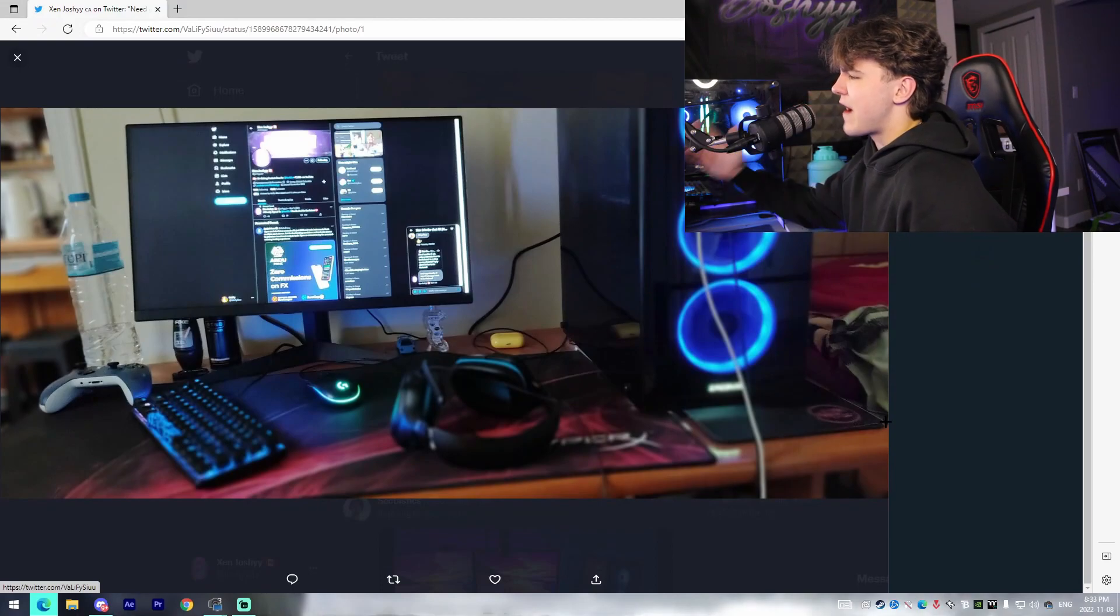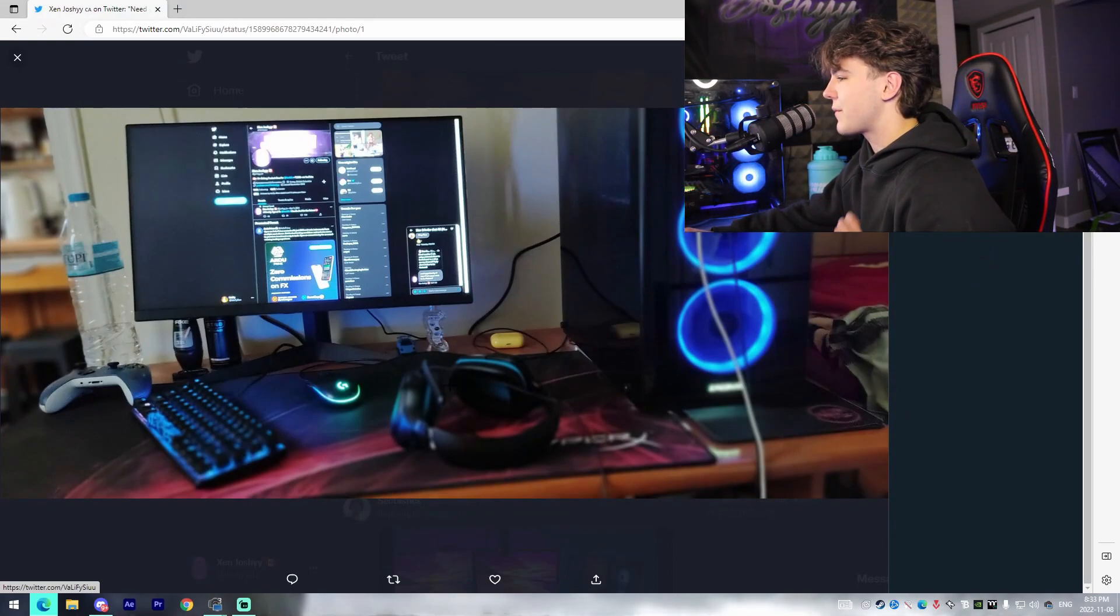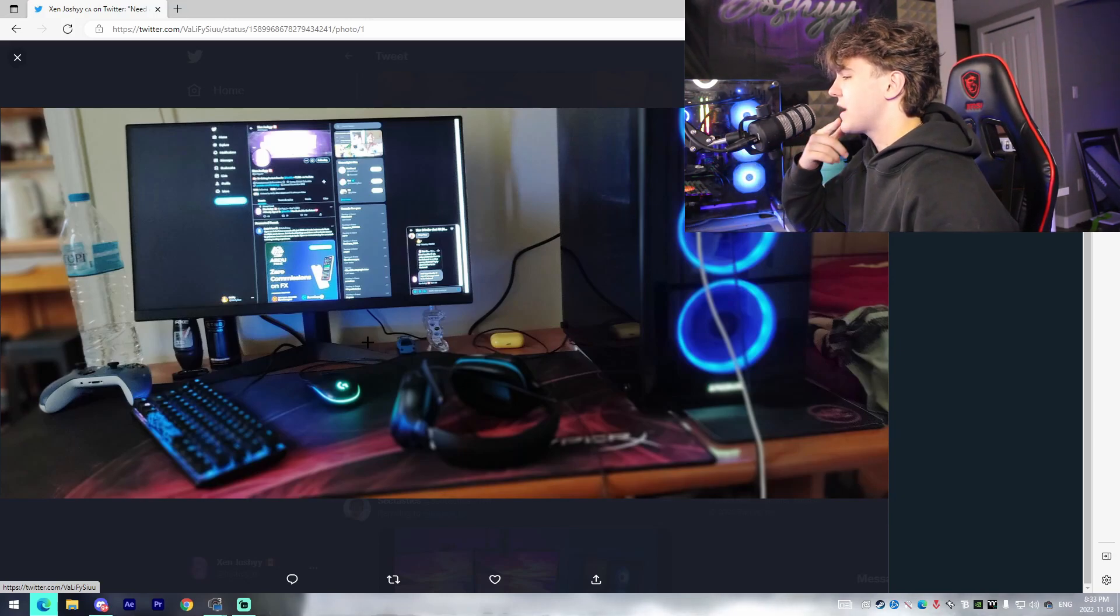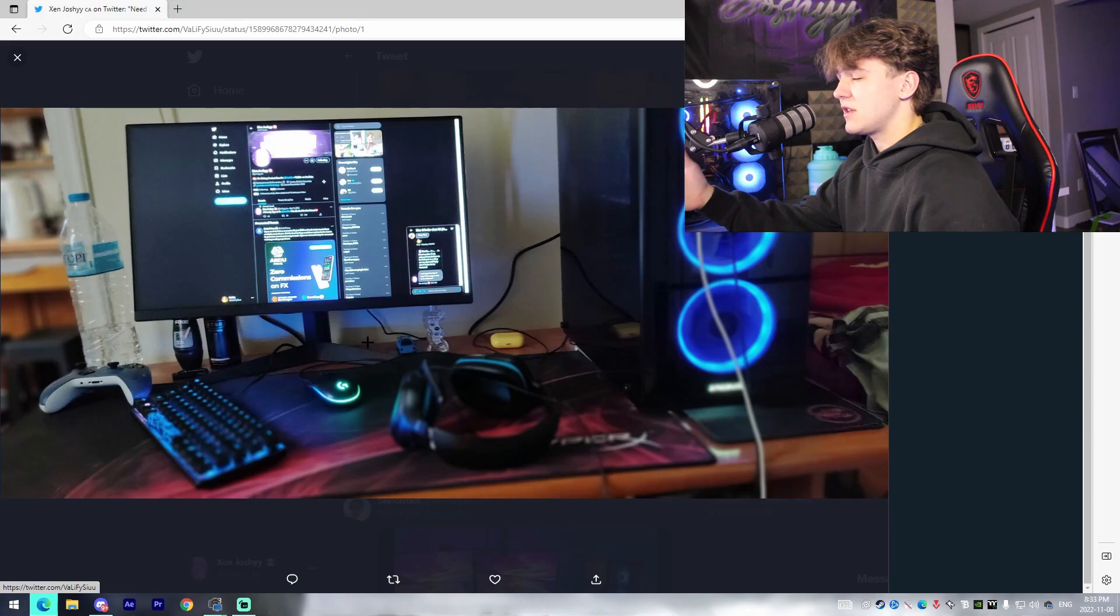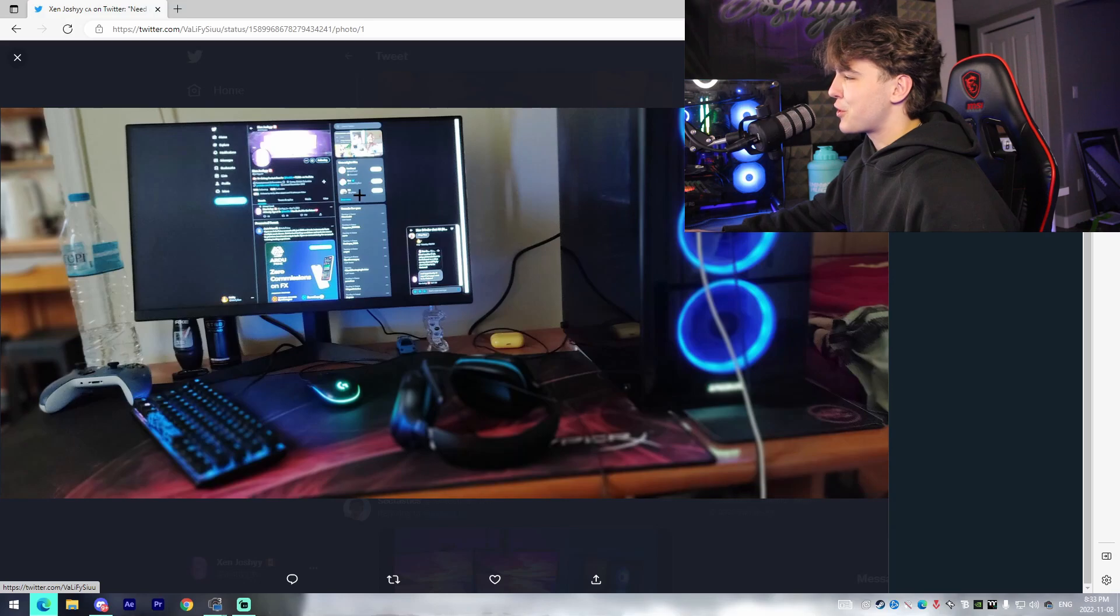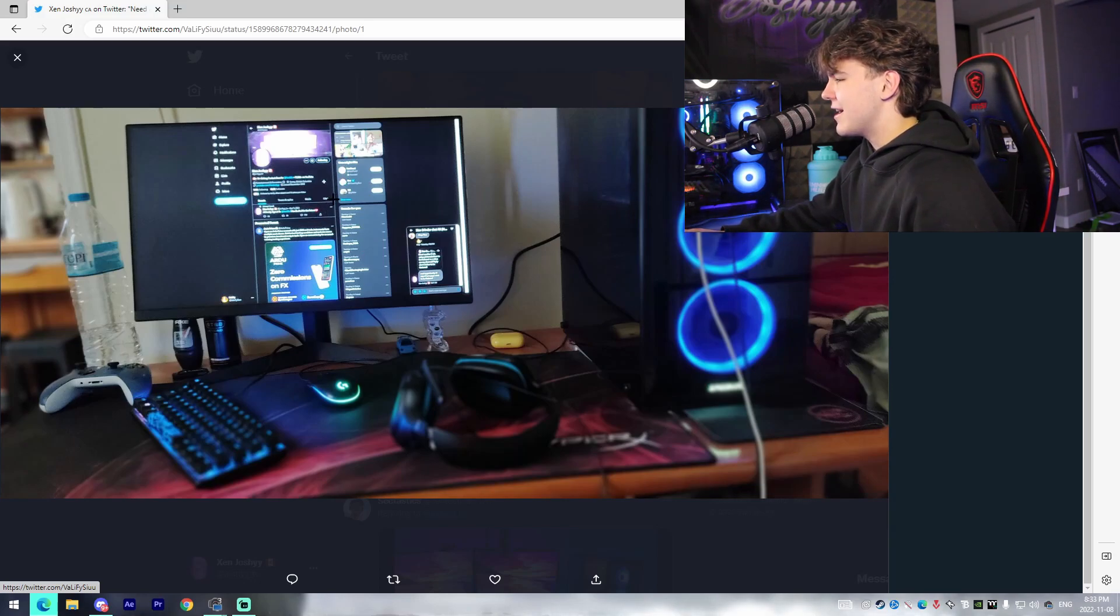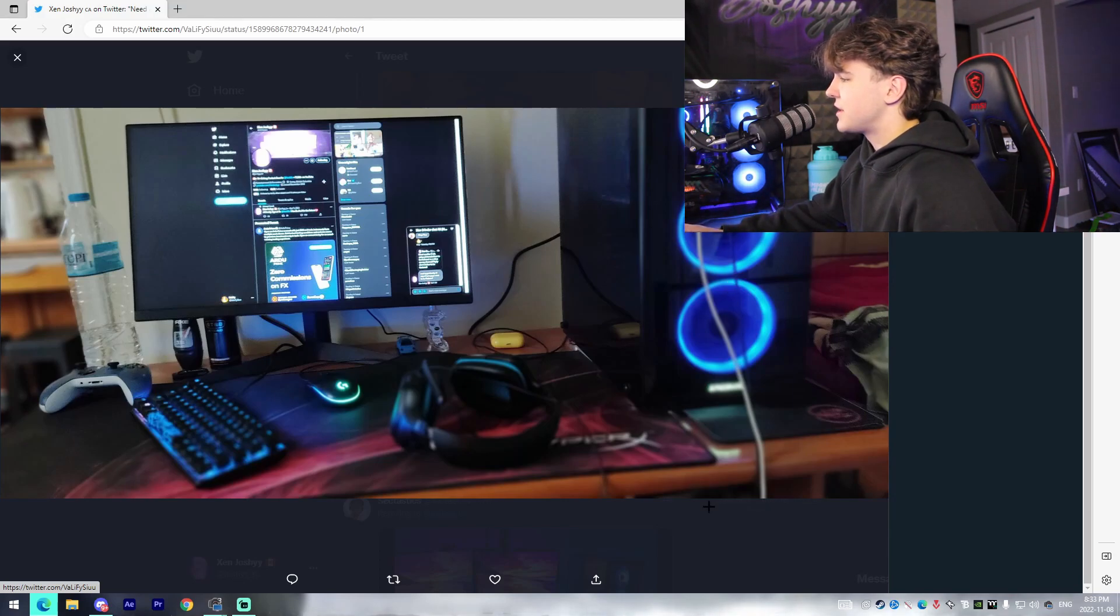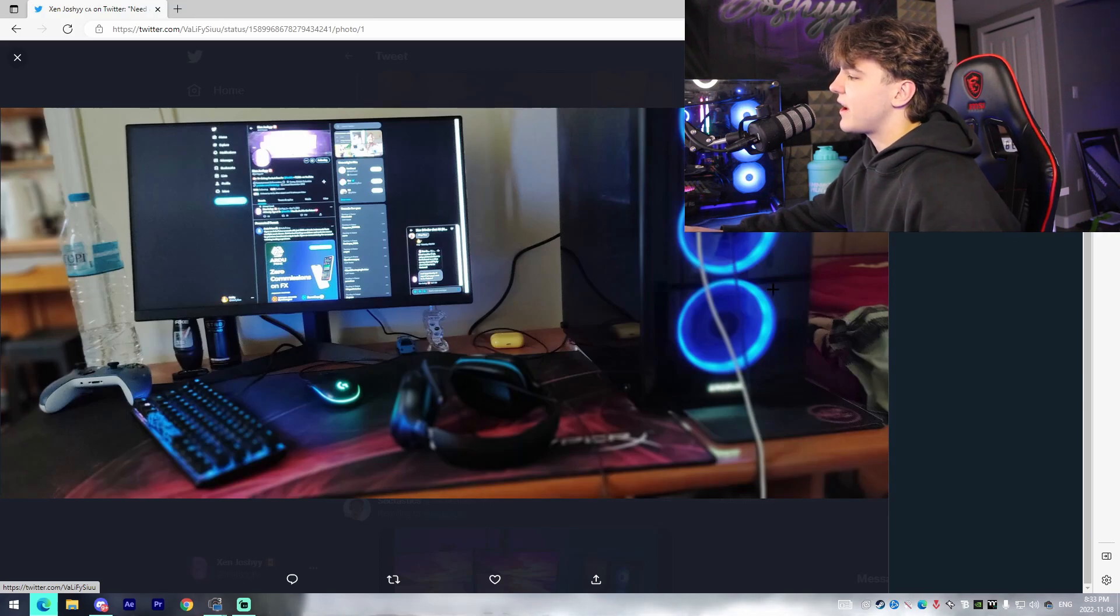Moving on we got a setup from Valify and the first thing I noticed from this setup is that he's probably a controller player and just uses keyboard and mouse when he needs to use the PC. I'm assuming that's the assumption that I'm making. He's got my Twitter open right here. Shout out to the boy Valify for that. Yeah he's got a nice PC here. I'm not too sure about the specs but just from appearance he's got RGB fans at the front. They look like 120 millimeter fans.